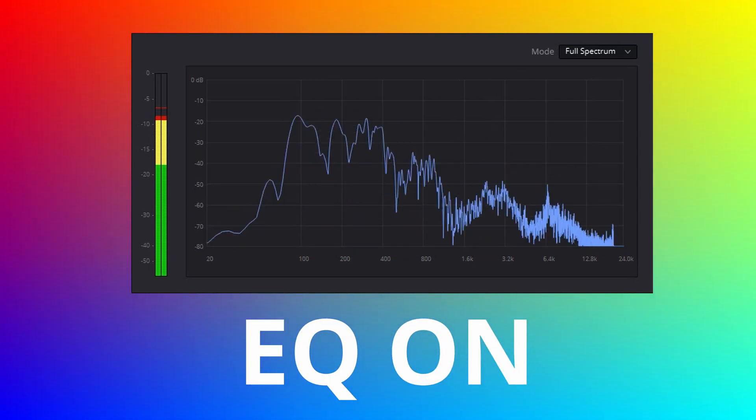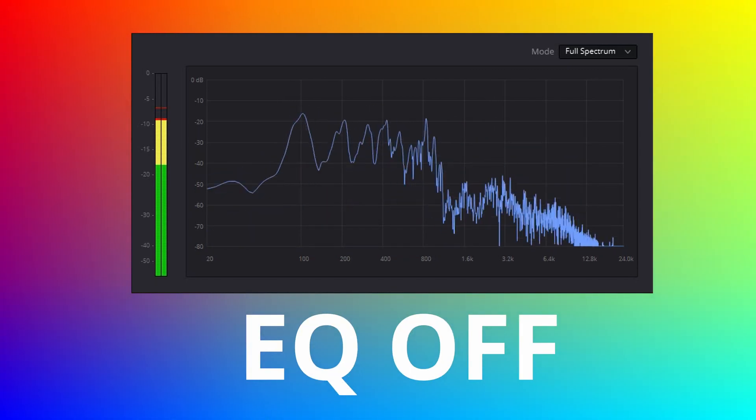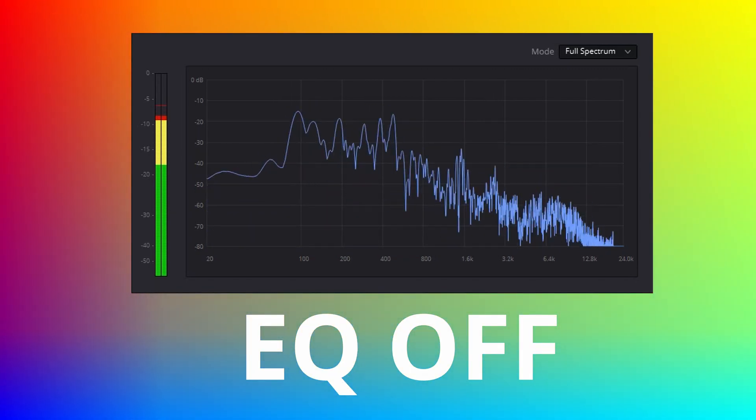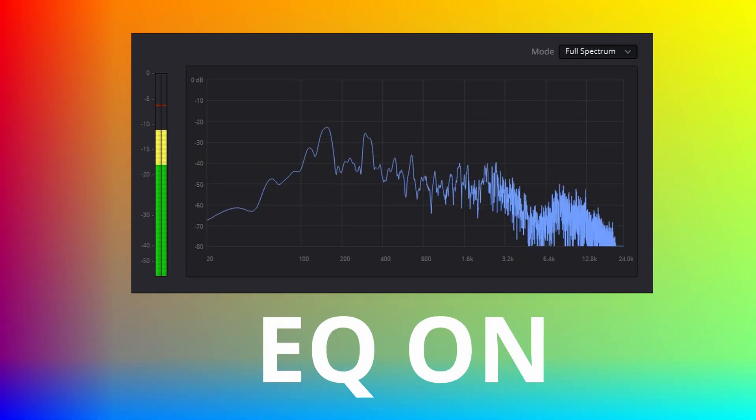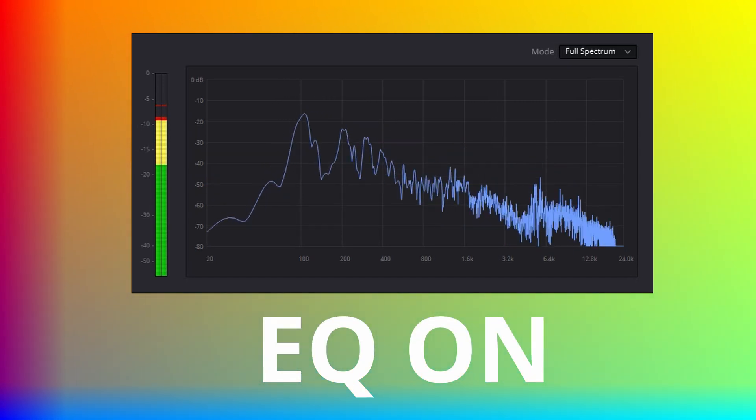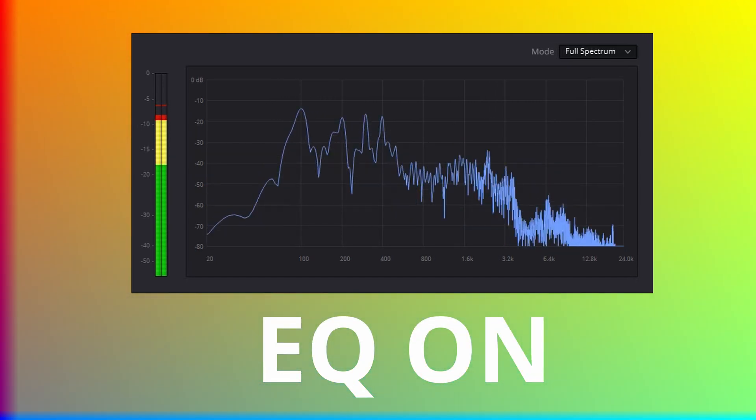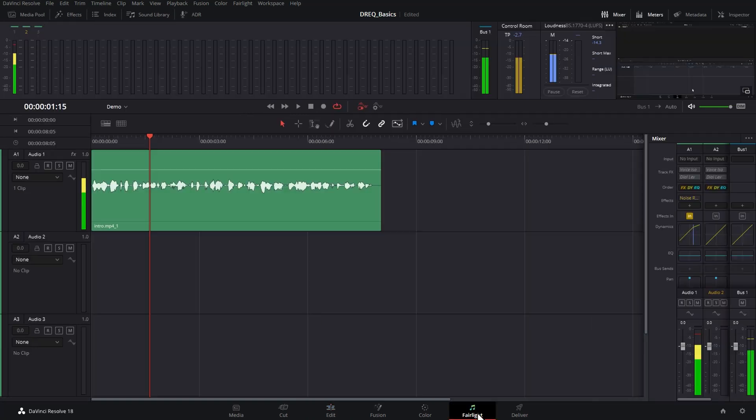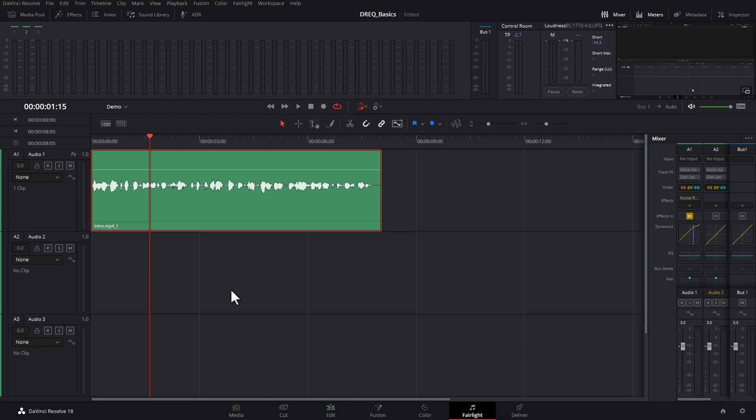Learning how to use the EQ tools in DaVinci Resolve can take your audio quality to the next level and make your video sound even more professional and pleasing. To start, come down to the Fairlight workspace here and click on it. You can see now we've got the audio portion that we can work with.